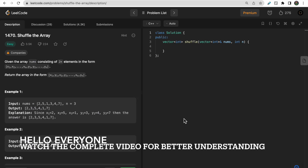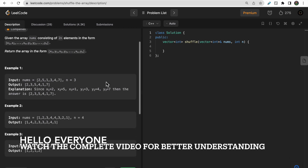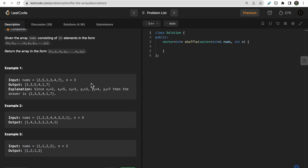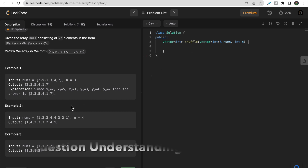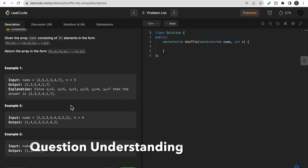Hello guys, welcome to Deep Codes. In today's video we will discuss LeetCode problem 1470 - Shuffle the Array. This is an easy problem and you might feel it's easy to solve using an additional array, but today we will talk about the bit manipulation approach. Make sure you watch the video till the end, like this video, and subscribe to our channel.